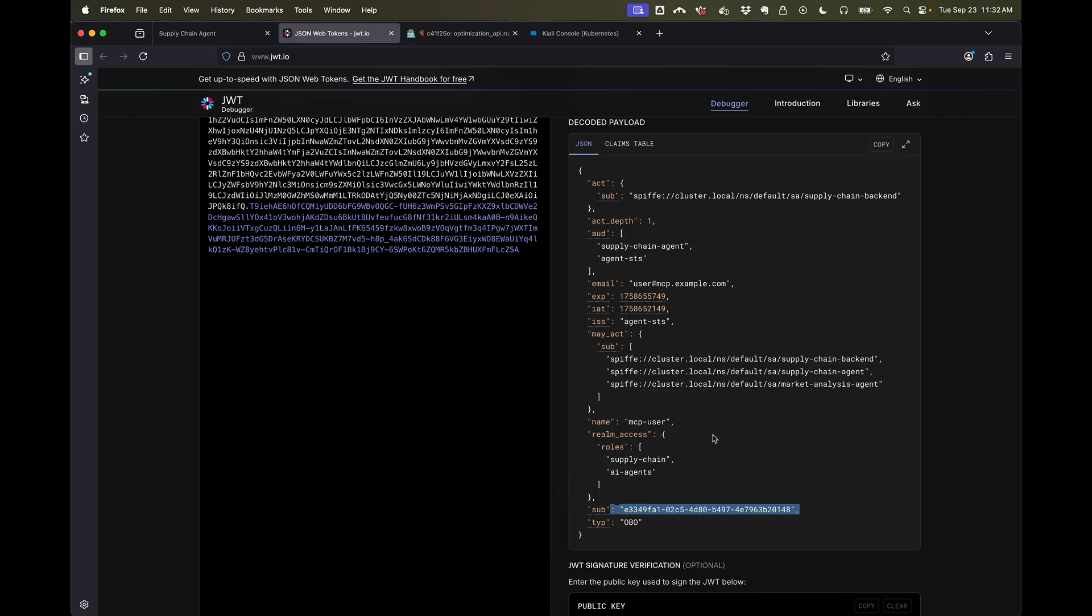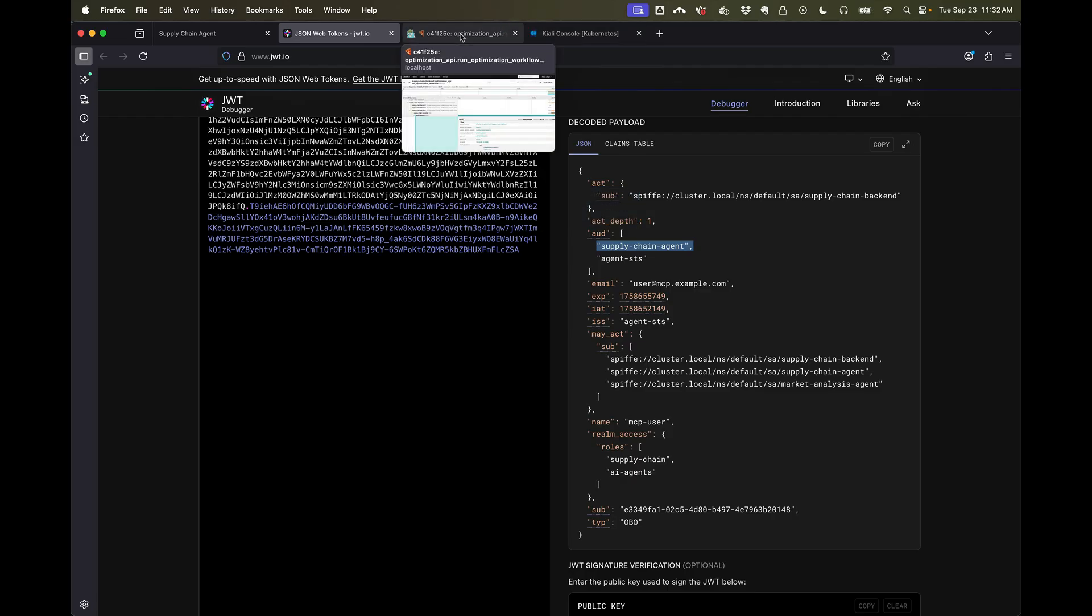And I'm calling the supply chain agent. We'll see that in the call flow. And the agent gateway is there to validate all of this.